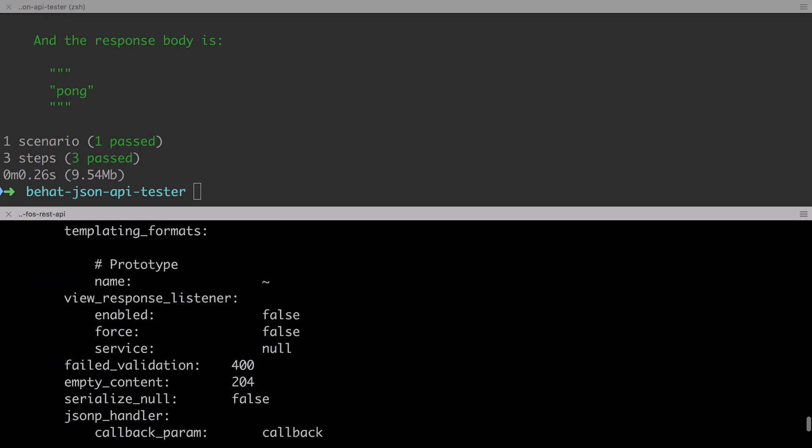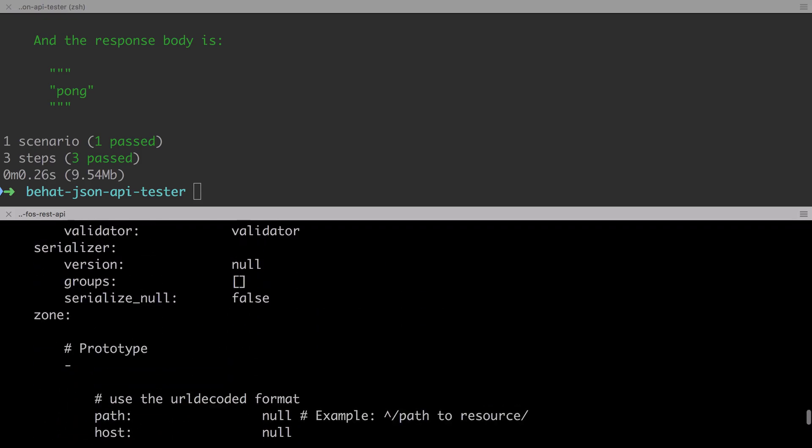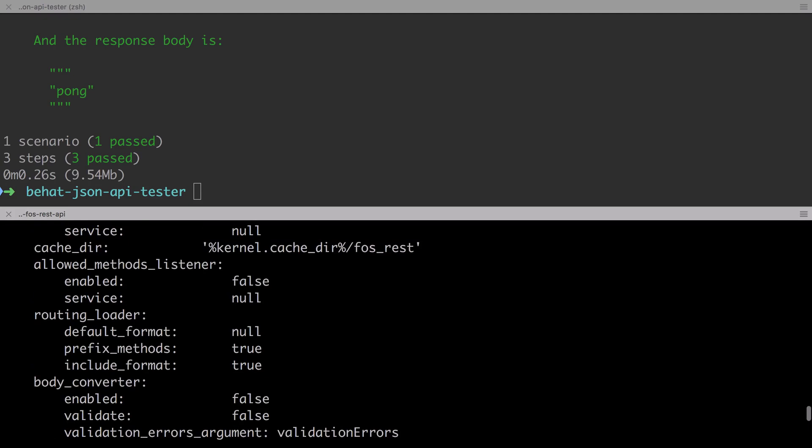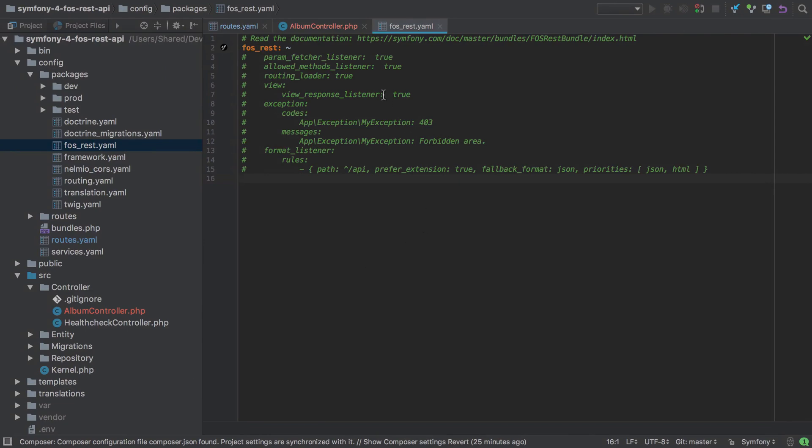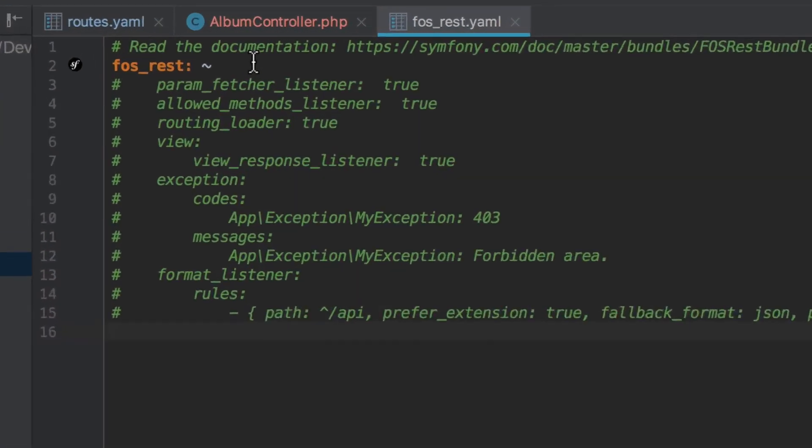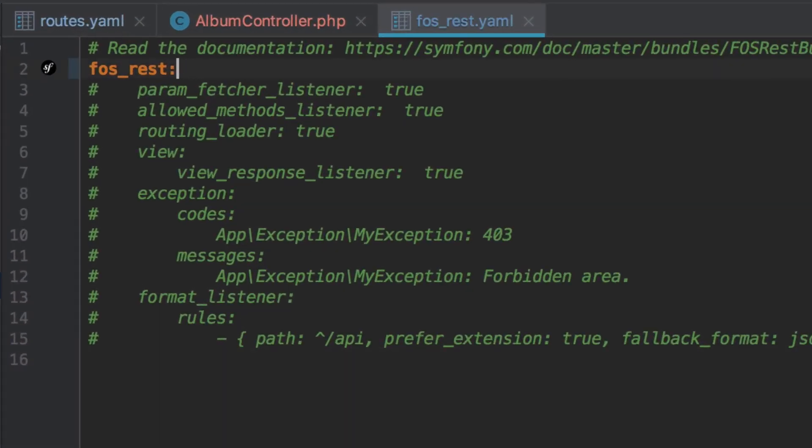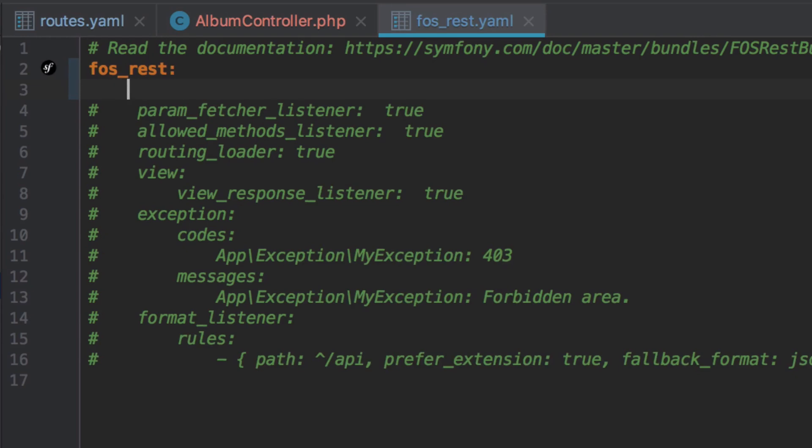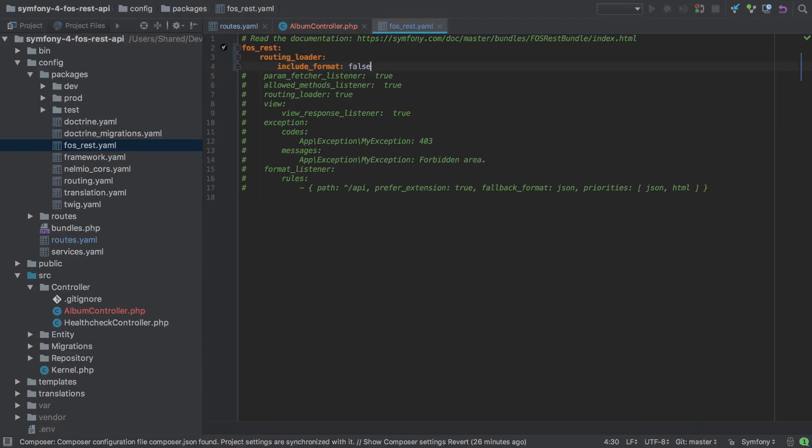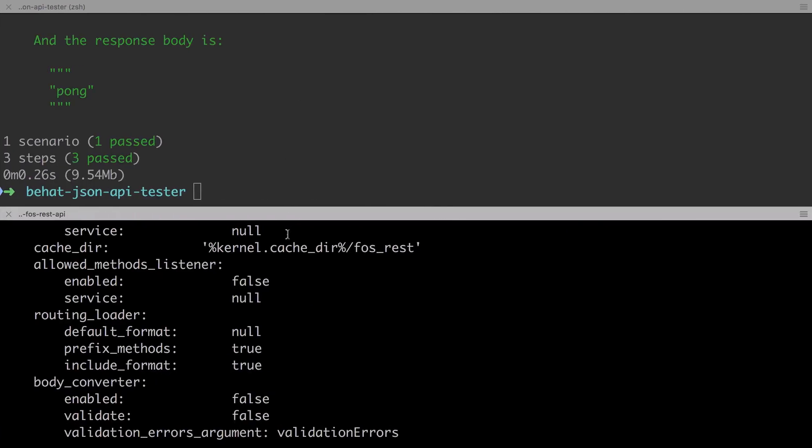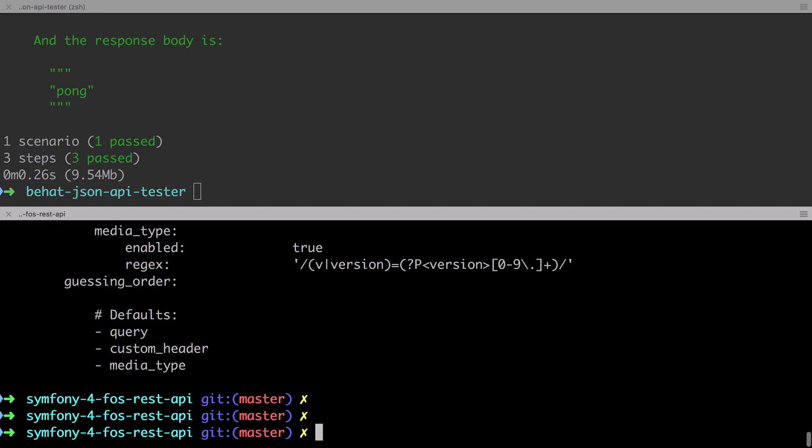Hidden amongst all of this is the routing underscore loader key, and by setting the include underscore format to false, we can remove this unwanted format placeholder from our generated route. I'm going to add this specific configuration now into my config packages fos underscore rest.yaml, remembering to remove the tilde from next to the fosrest key at the very top. Otherwise, our config won't be taken into effect. Now note that that little tilde at the top simply defines a null in yaml, and that means that we're going to fall back to the default configuration.